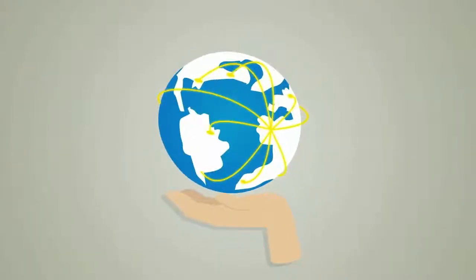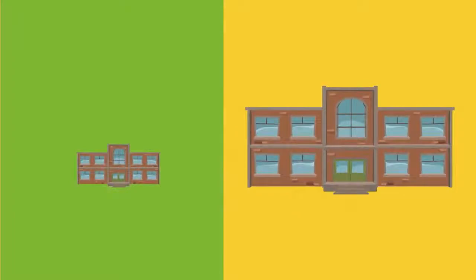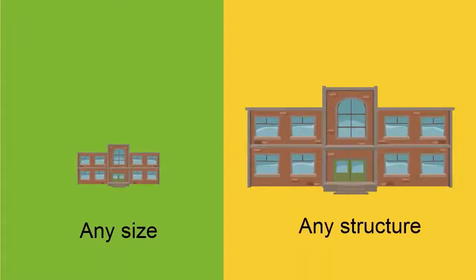Access from anywhere, anytime. No boundaries. Affordable for any institution. Any size. Any structure.